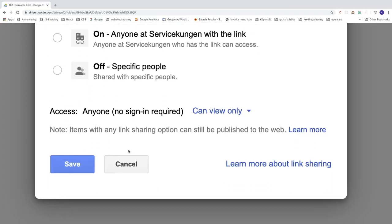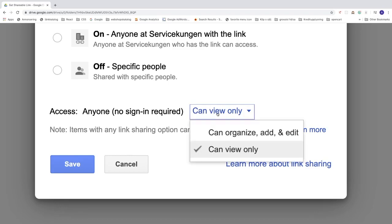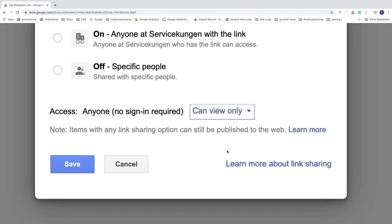Ok, so then we have this one, access. So right now we have anyone, no sign in required. You can also change this to can organize, add and edit if you like. I'm gonna choose can view only.